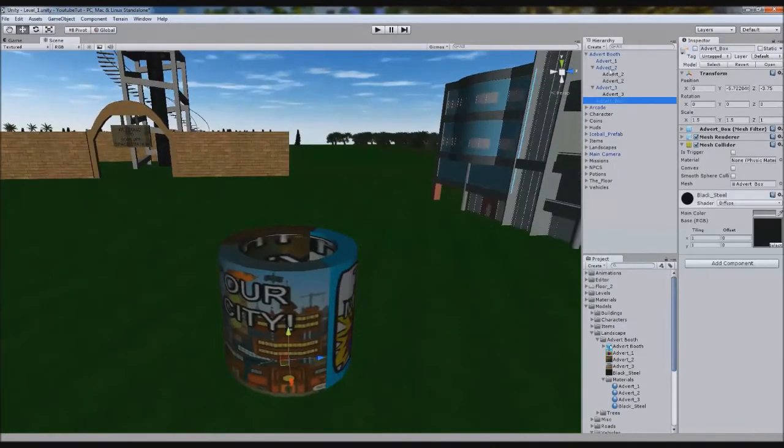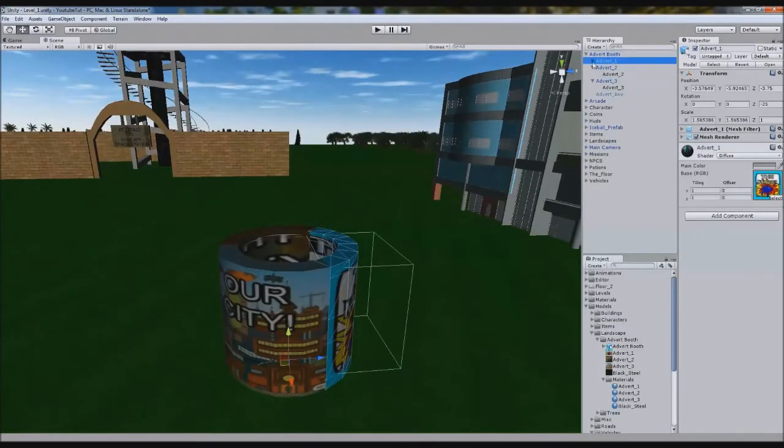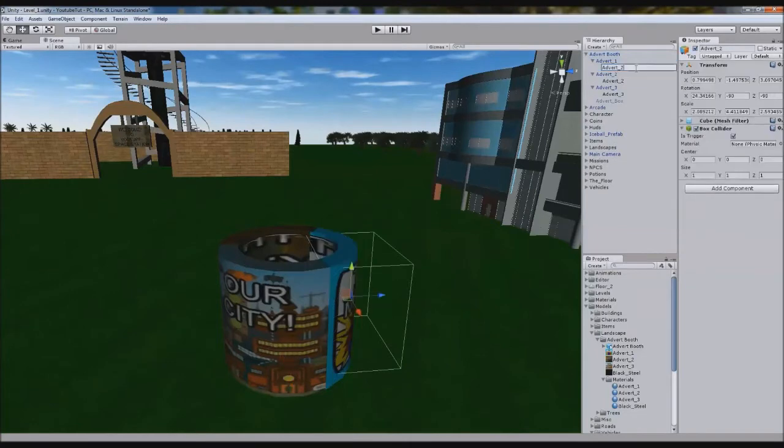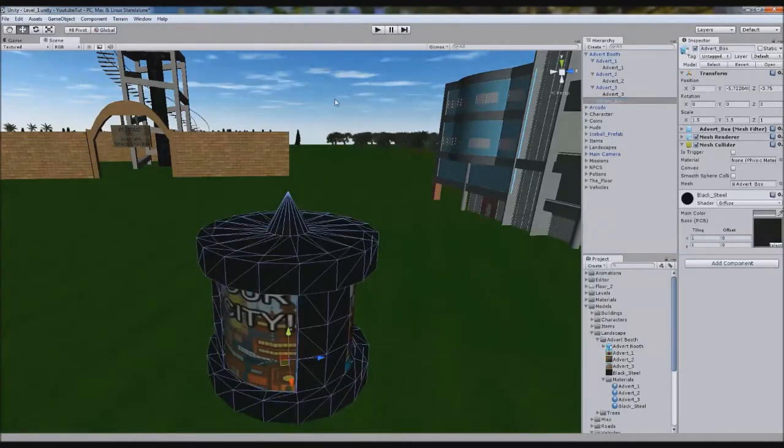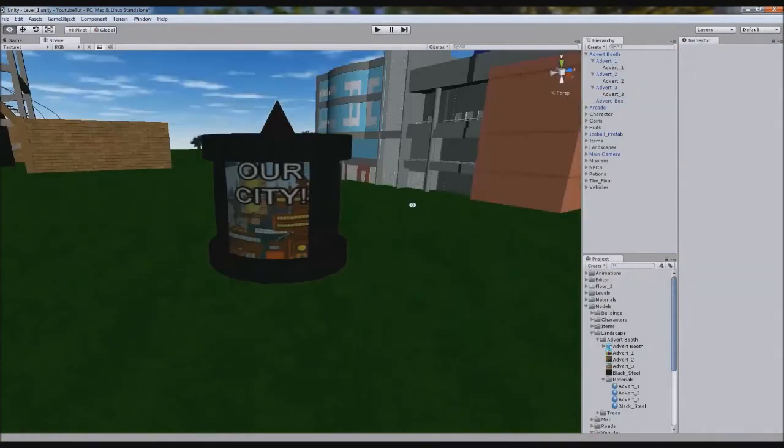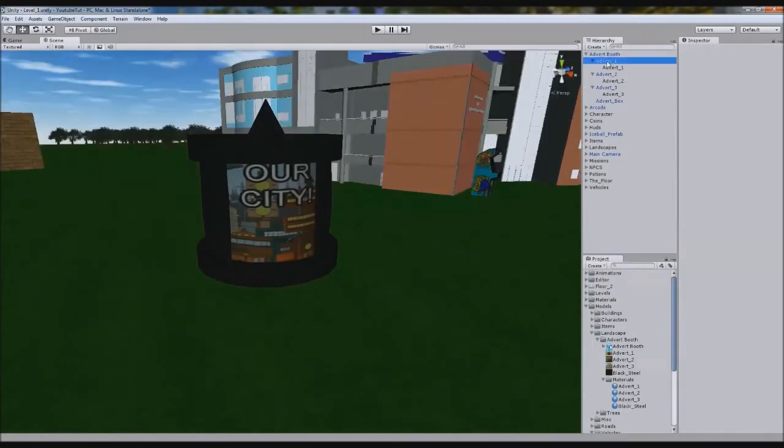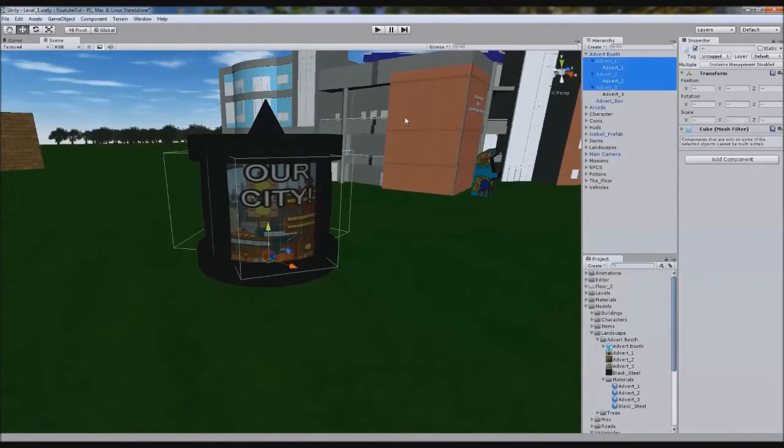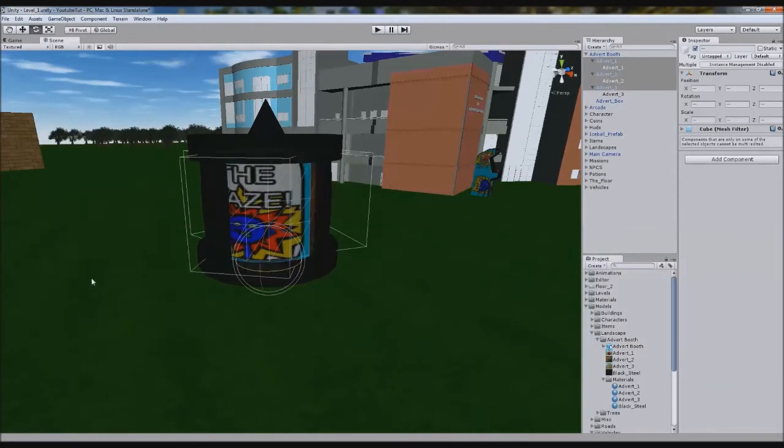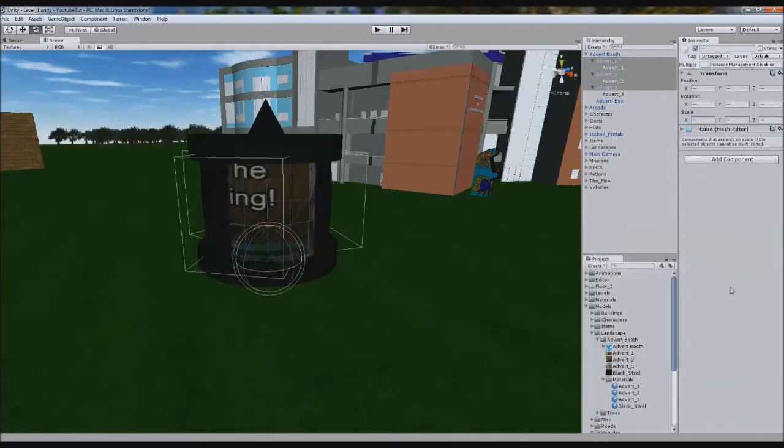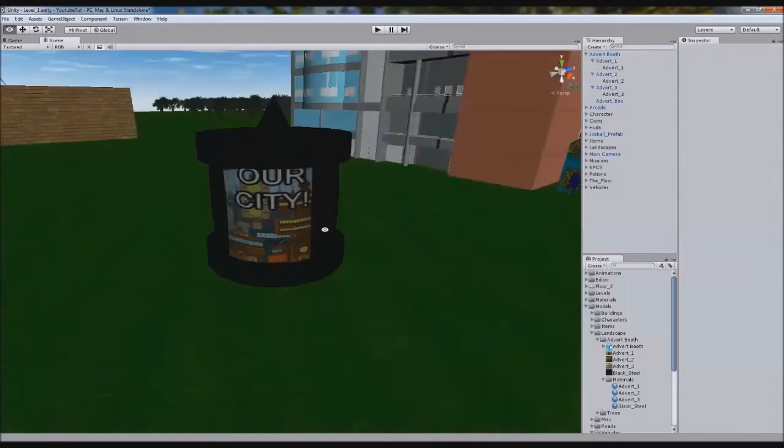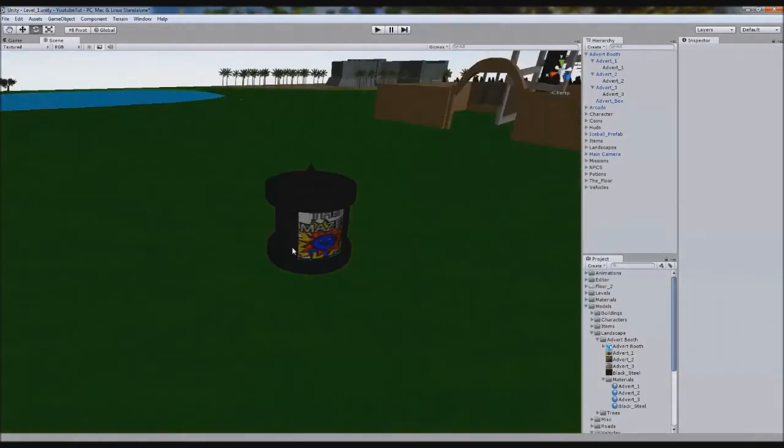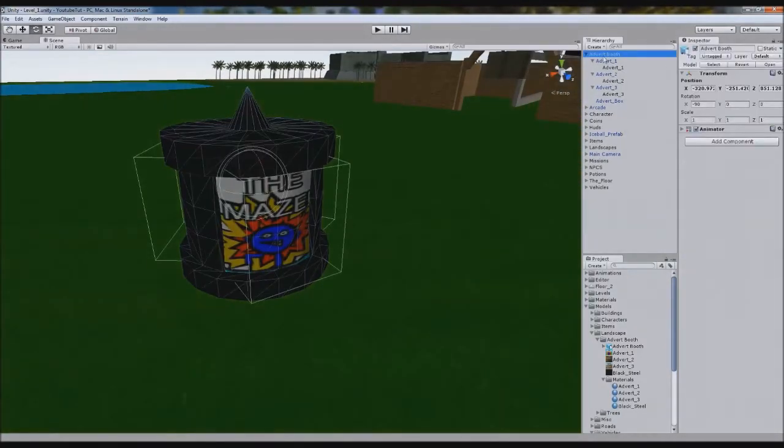The original purpose was I was going to make all the adverts rotate around the center like that. But then I just changed my mind. I don't really want to.